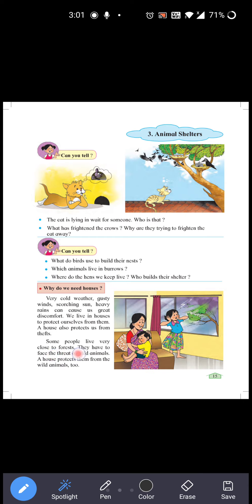A house also protects us from thefts. Ghar sirf nature se nahi — jaisi ke tez hawai, dhoop, in sab cheezon se hi nahi bachata — balki choro se bhi hume protect karta hai, shelter deta hai.